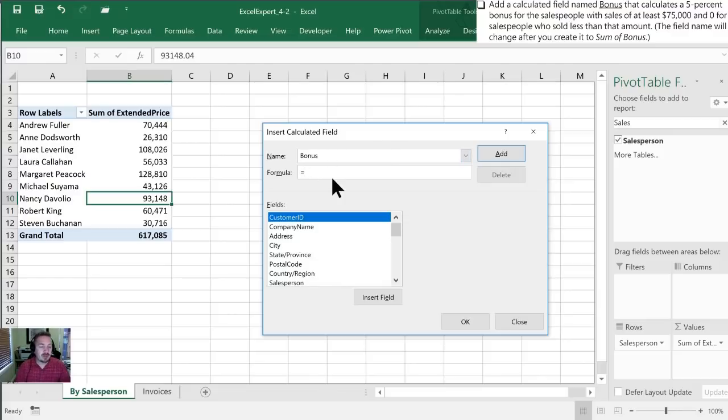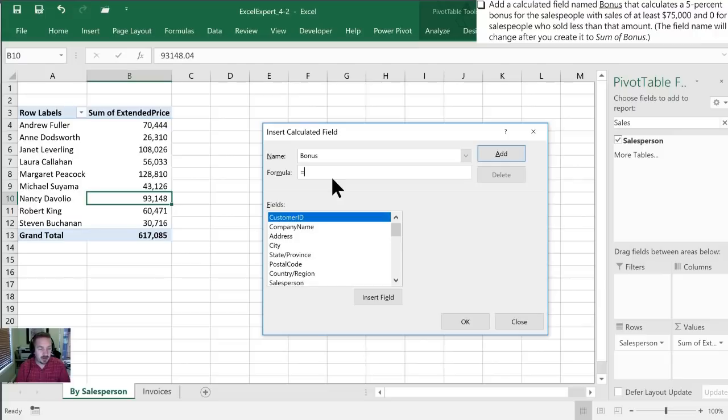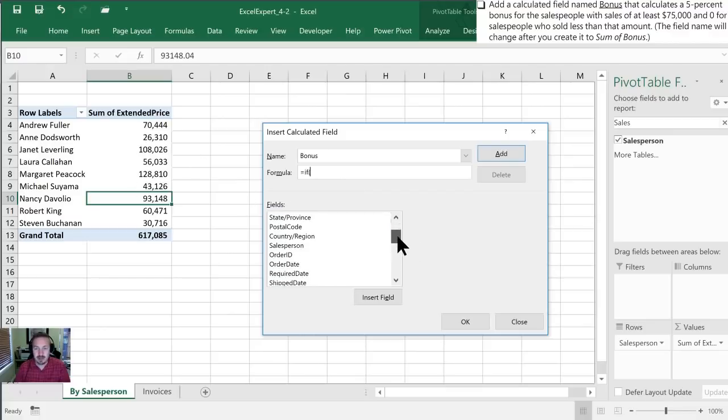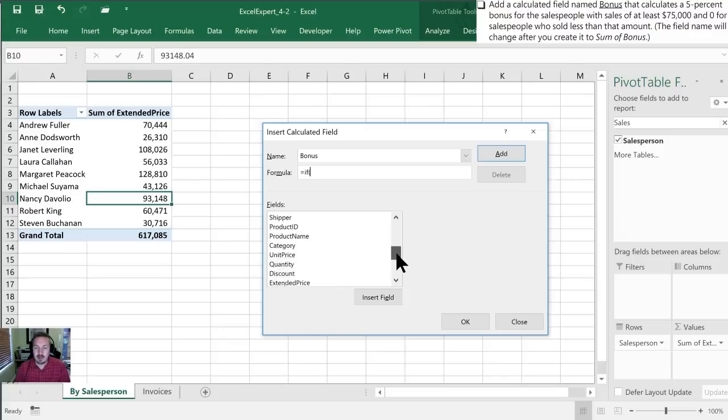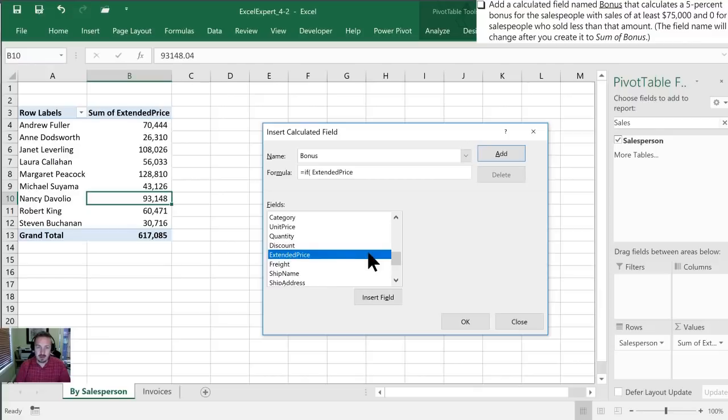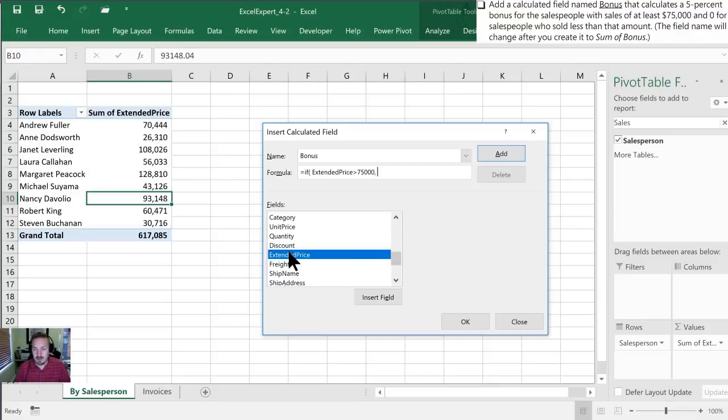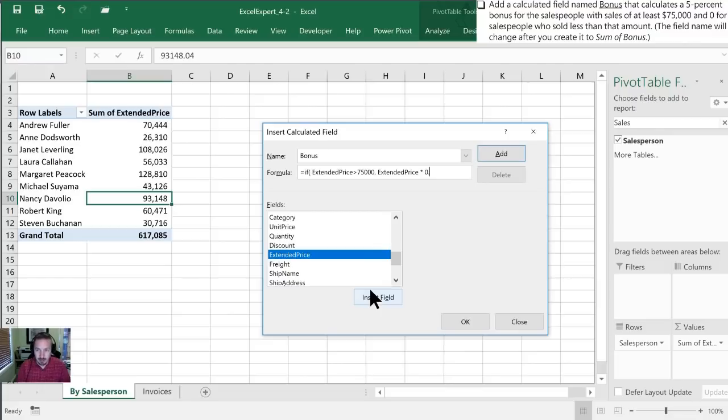Okay and we want to name this bonus and then this is our formula section. We can actually create a formula in here very similar to what we would do in within Excel itself. So what I want to do is create an if formula. So I'm going to say if extended price is greater than 75,000 then we want to multiply extended price times 0.05 and if it isn't greater than 75,000 we're just going to have that as zero.